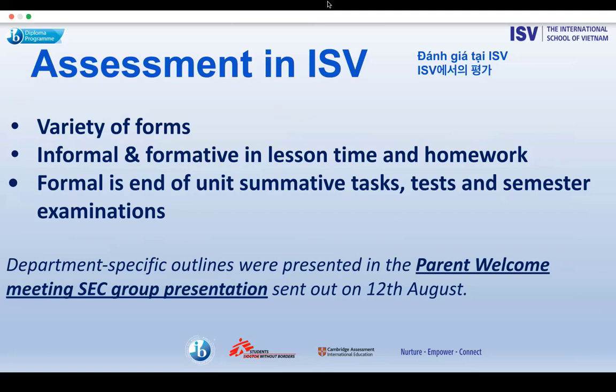Beyond formative assessment strategies, all students in secondary school undertake scheduled summative assessment tasks throughout the course. These include end of unit tests, specific homework assessments, and in-class assessments of various kinds. Class-set assessments are undertaken with specific guidance from the class teacher, which may vary from class to class. These, together with school-based examinations at the end of each semester, provide marks used for reporting grades.